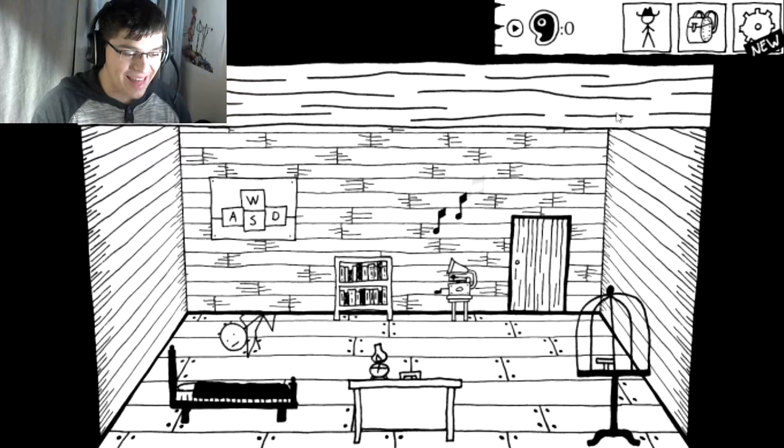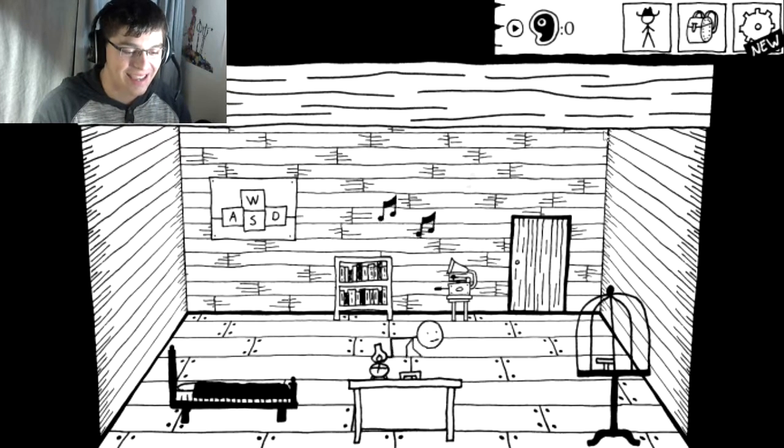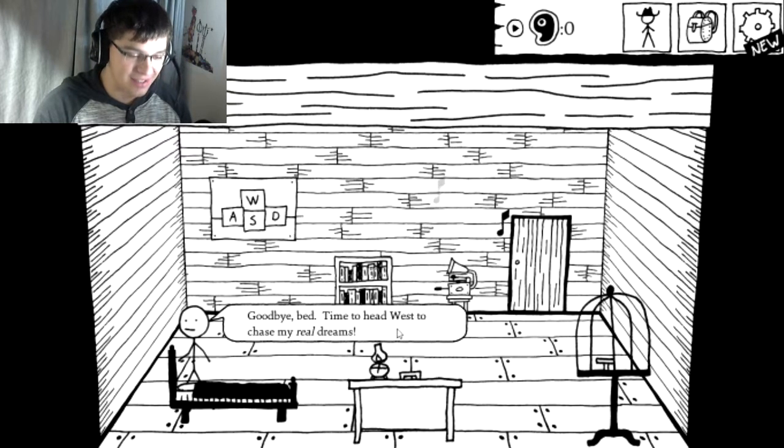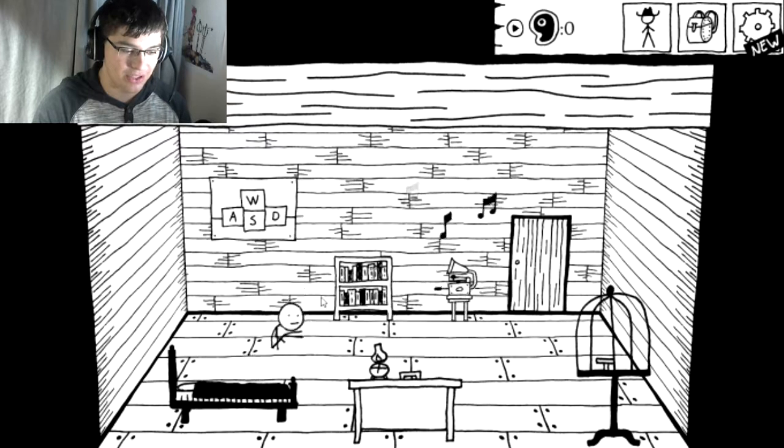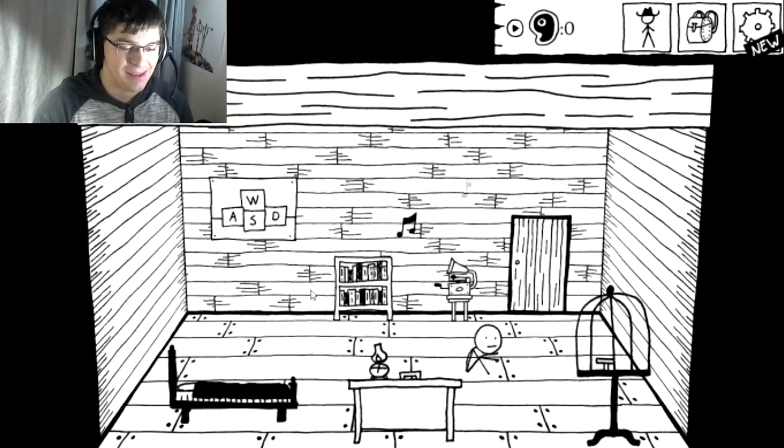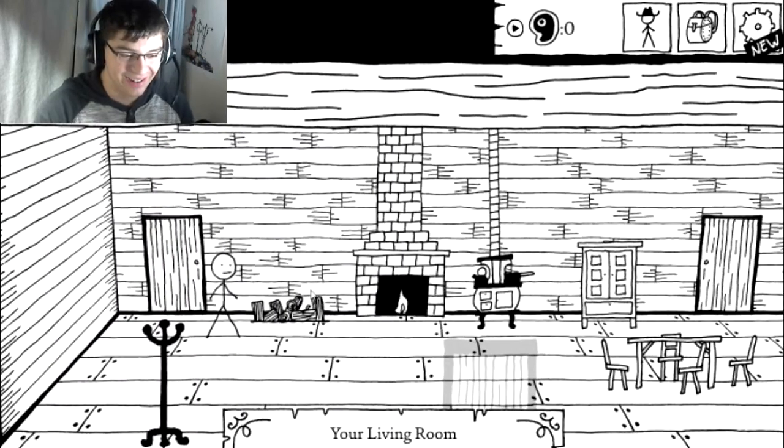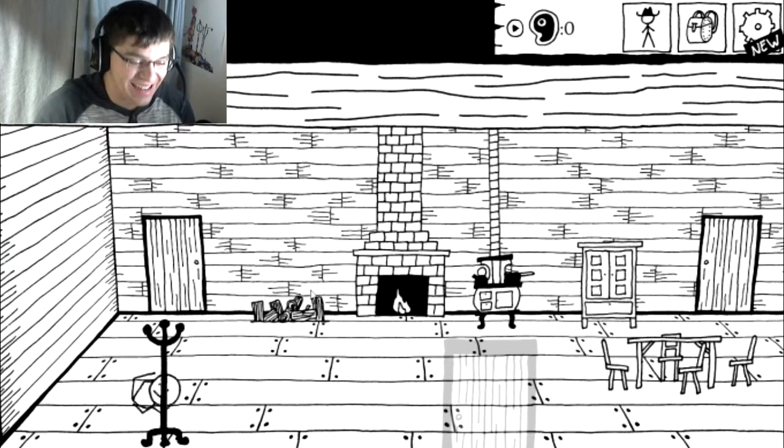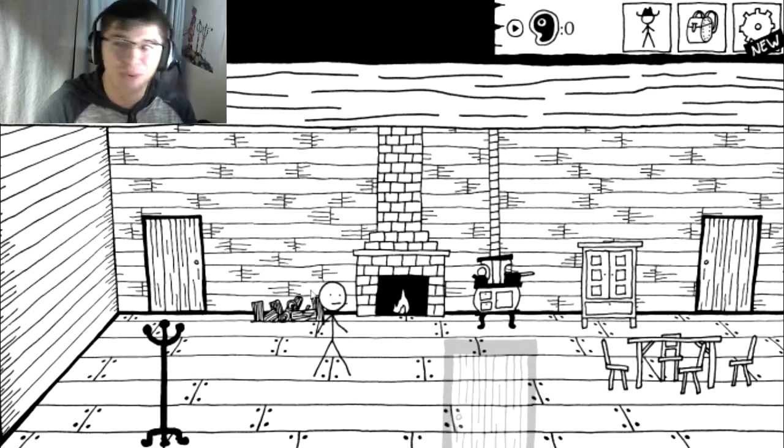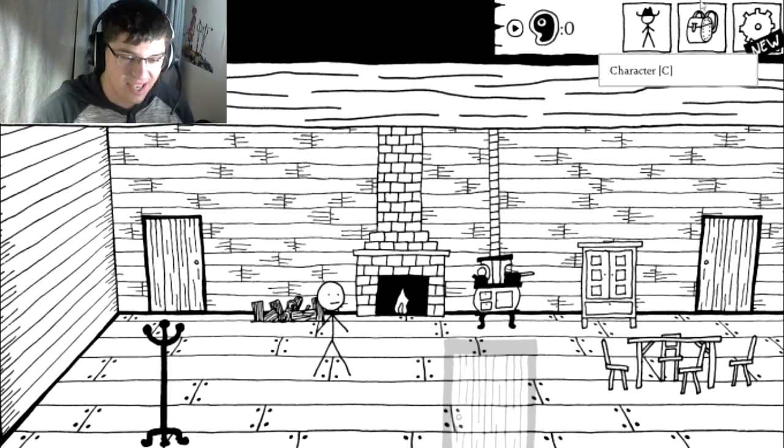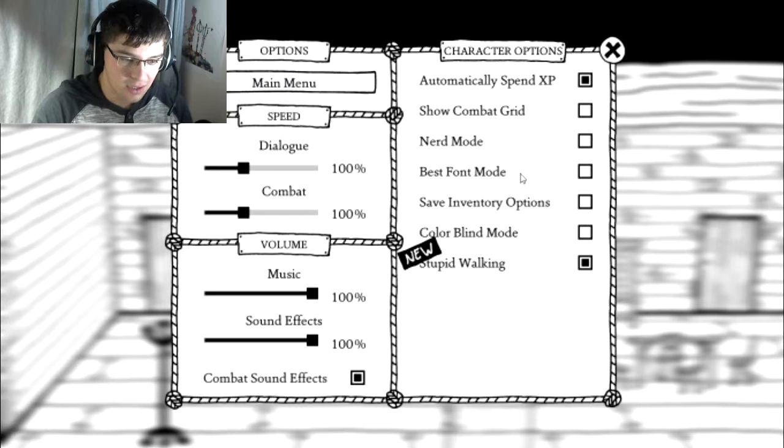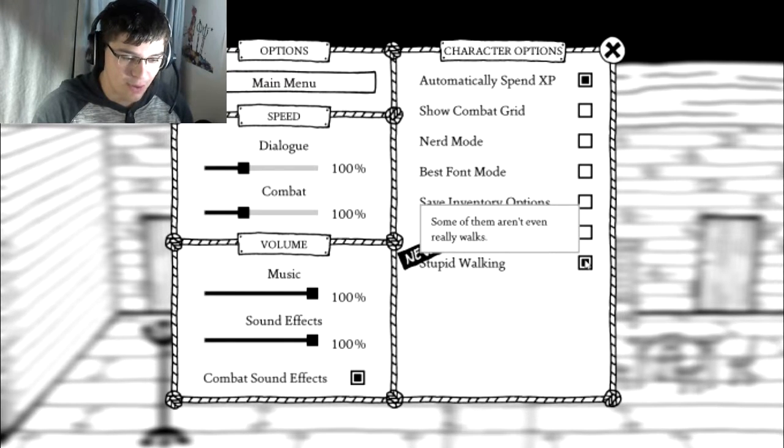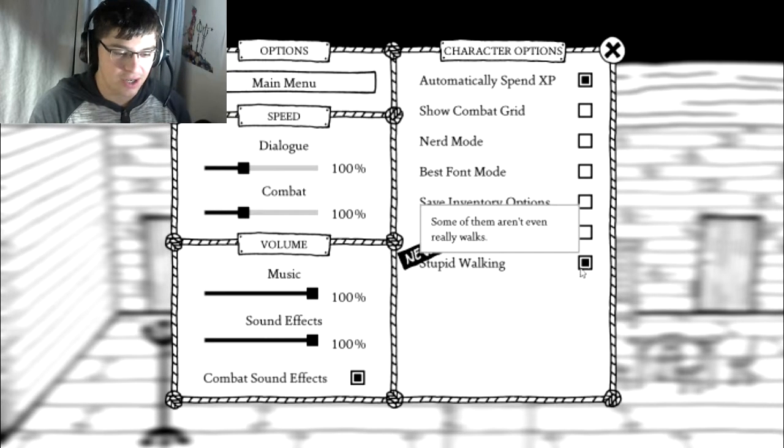What the hell? Oh no! He's not even walking! Oh god! He's not even walking! This is crawling! Goodbye, bed. Time to head west and chase my real dreams. This weird poster appeared here one night. I'm gonna butt-scoop my way out the door! Wait! Hang on! The walking is too much. New settings. Oh! Stupid walking is an option. Oh, I can shut it off.